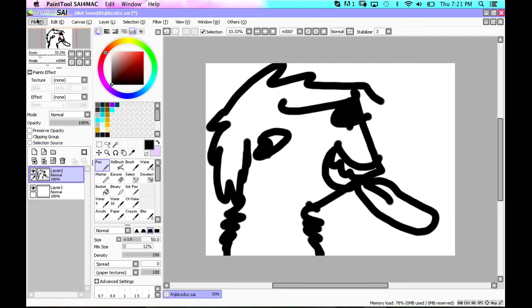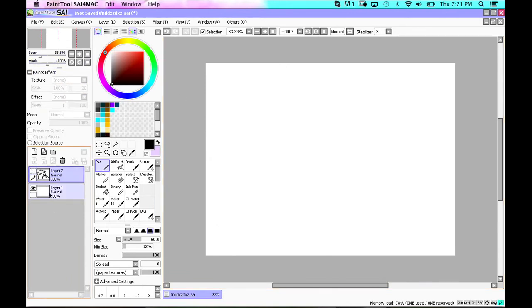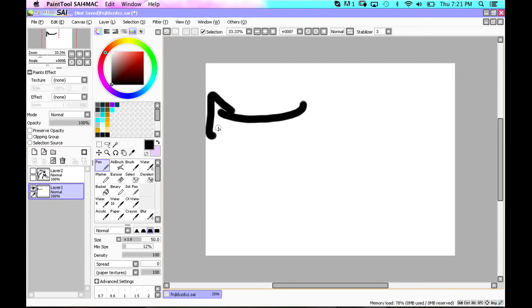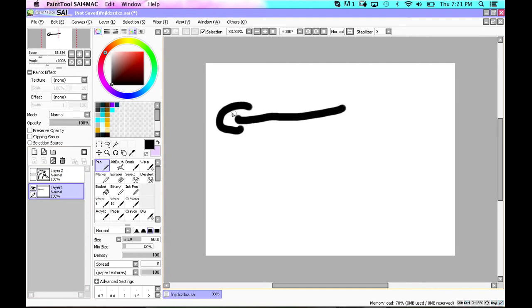And right over here, if you can see my little mouse thing over there, you can see that there is this little, these little things over here.